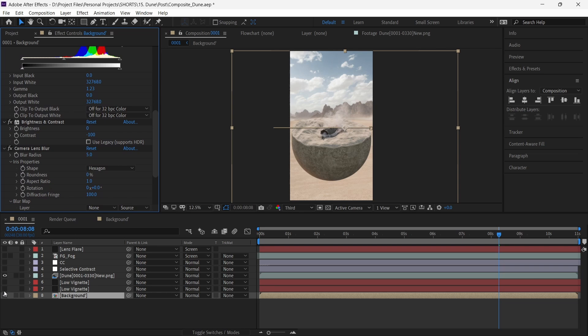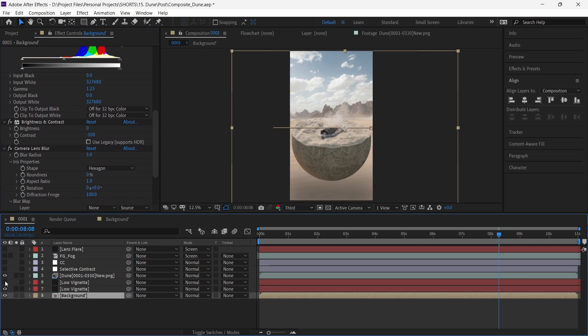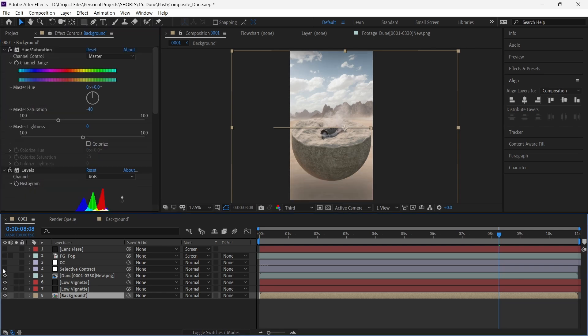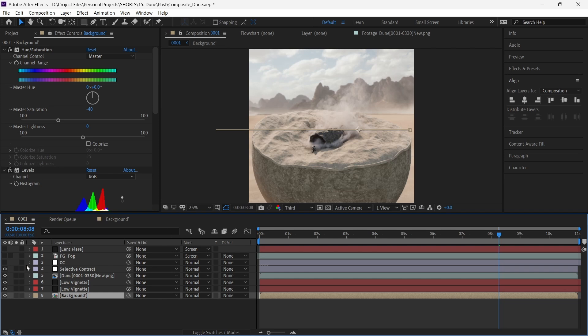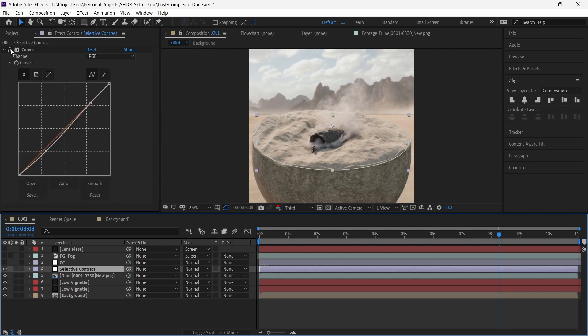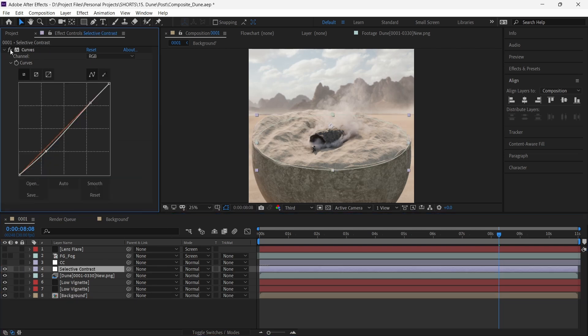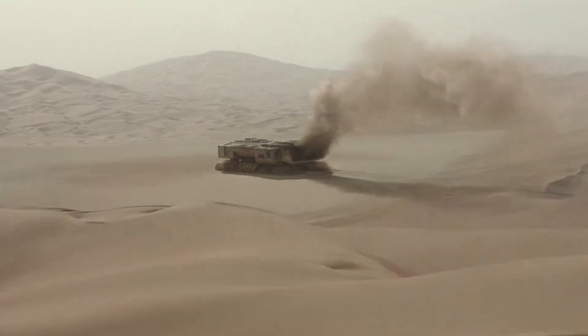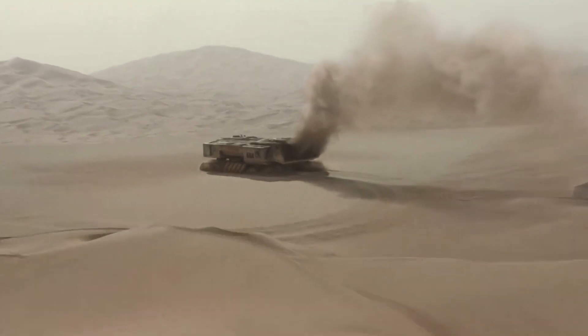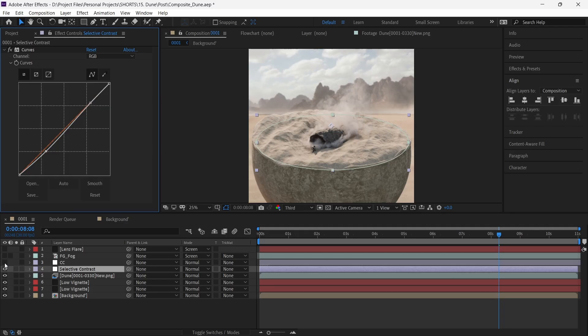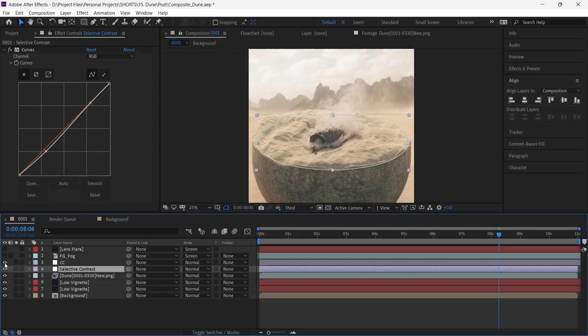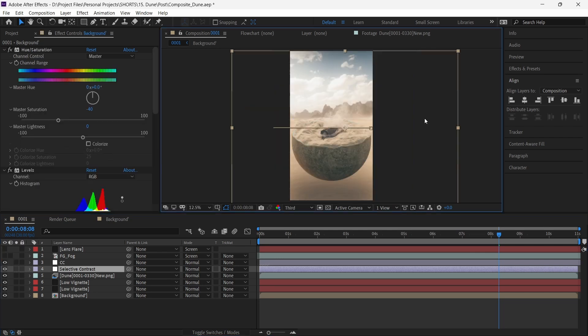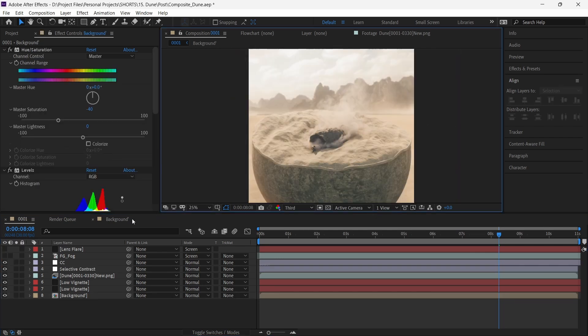Next is the usual vignette. To emphasize more on the sandworm, we selectively increase the contrast of the middle part of the image by an oval mask. In these recreations, it is important to emulate the grade of the film as well. So a good reference for the color grade is invaluable in matching the look and feel of the scene that we are trying to achieve.